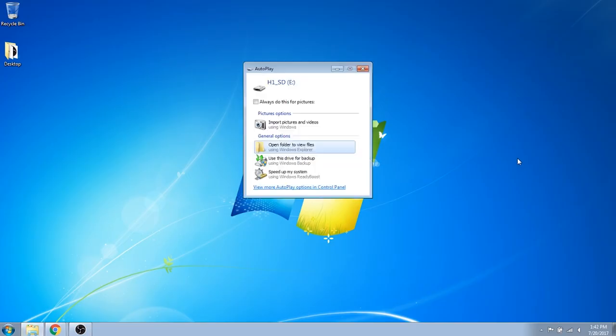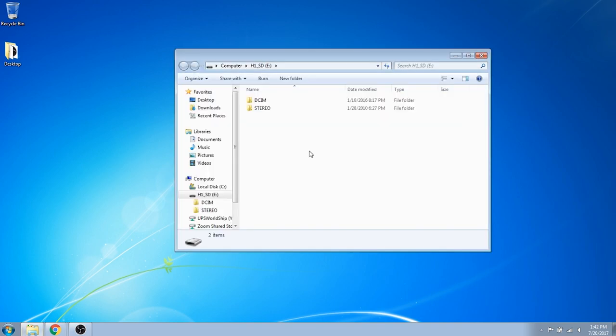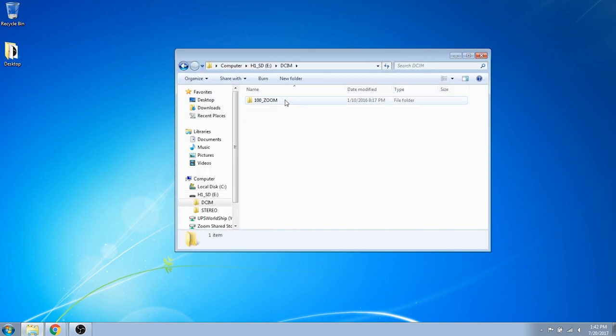If using Windows, you will see a new window appear on your screen. Select open folder to view files. Open the DCIM folder and you will see your recordings.